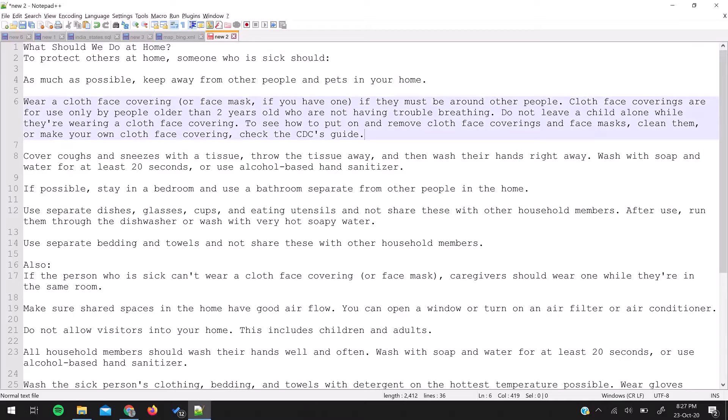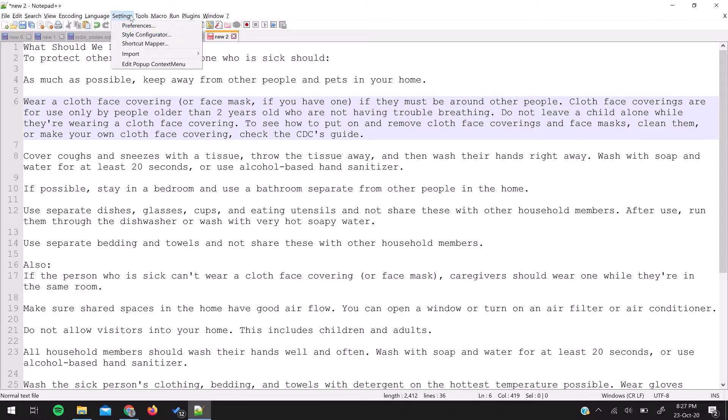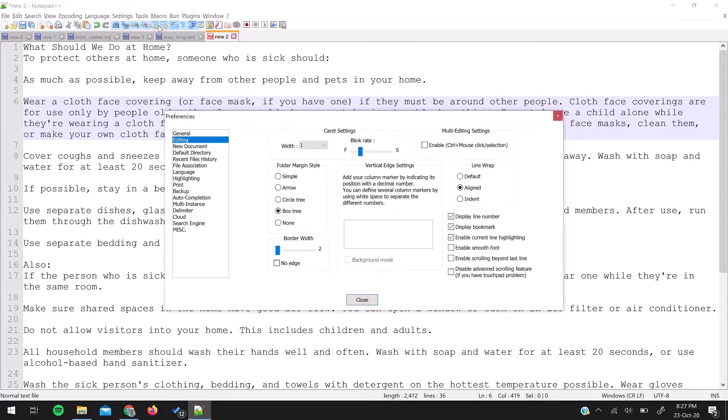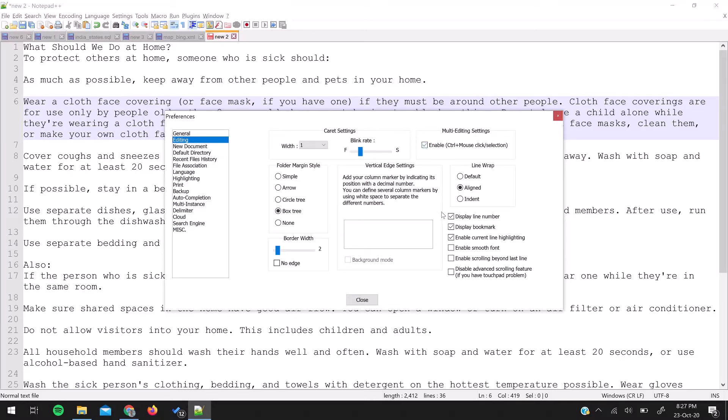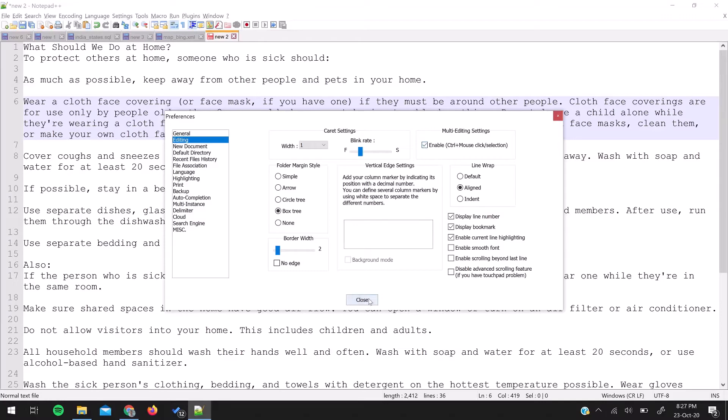To do that, you need to enable this feature by going in settings menu, preferences, and editing. In editing there is an area called multi-editing settings, so enable this feature and close the dialog box.